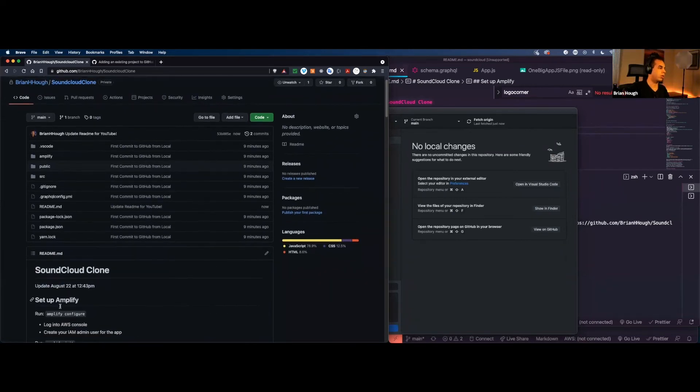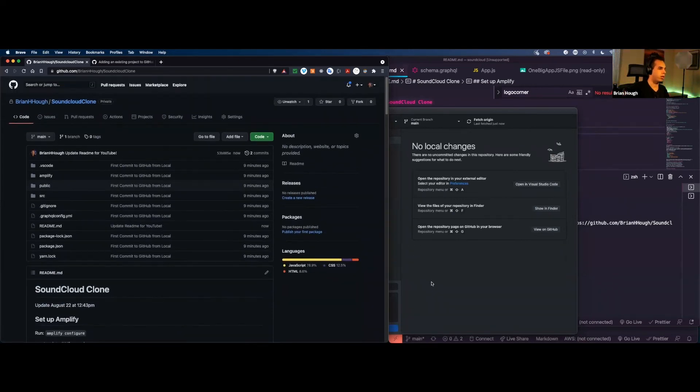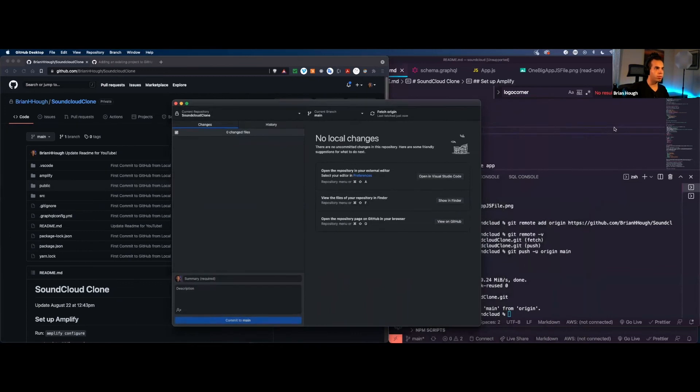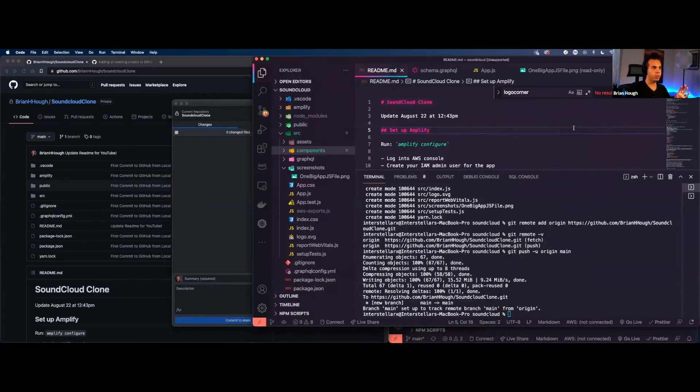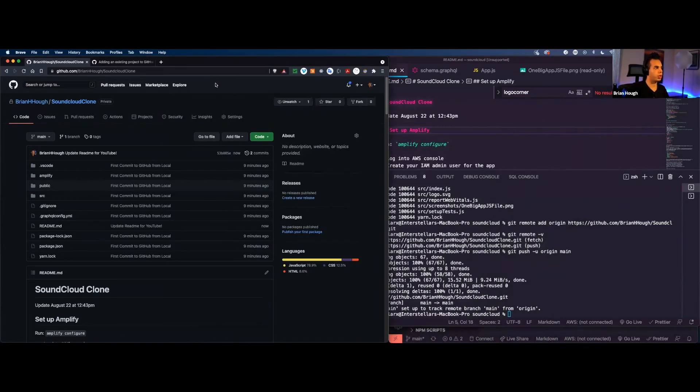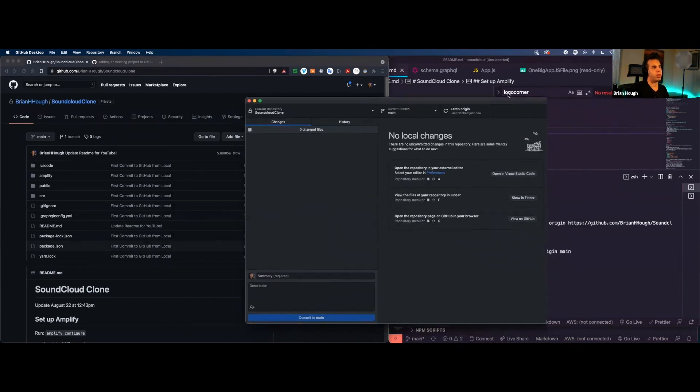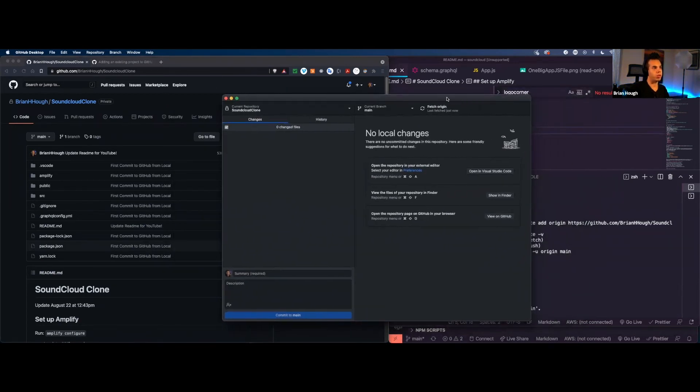So do you see how now we've added this link here? Or this extra text. So now we've initialized this project, we've pushed it to GitHub.